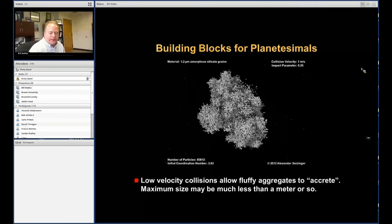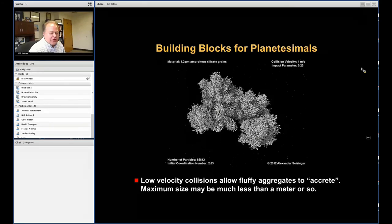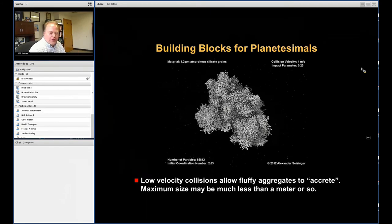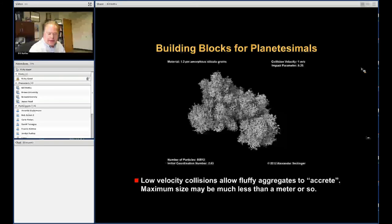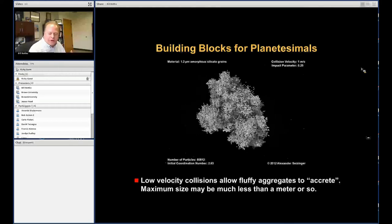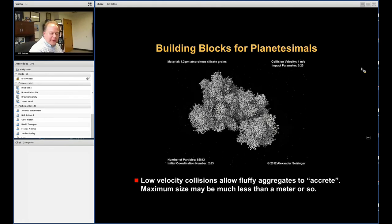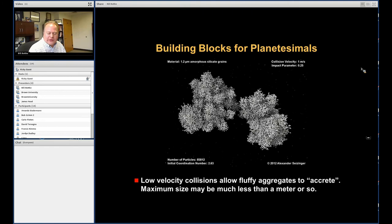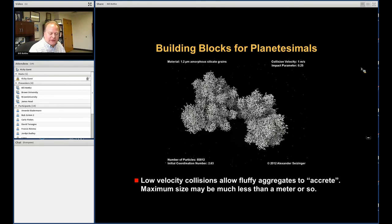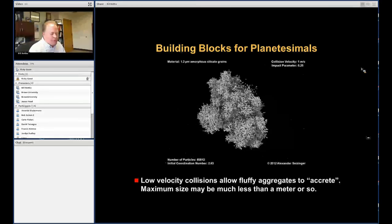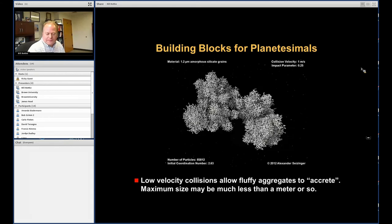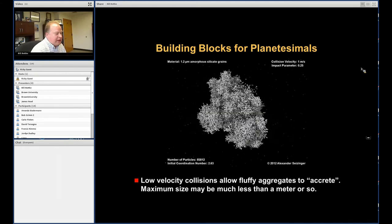Regardless of particle sizes in the solar nebula, we have to somehow jump from small things up to big things — that's been a real hurdle in planetary science for decades. One really interesting advance involves how the solar nebula responds to turbulence. Work by Johansen, Lambrechts, and others shows that in a gas nebula, turbulence can create eddies and pressure concentrations where particles accumulate; if you get a large enough concentration, gravity can cause the material to collapse and form a planetesimal. The latest models suggest a natural size of about 100 kilometers.